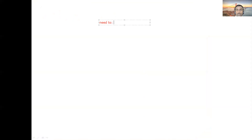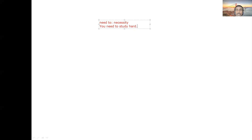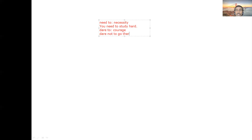'Need to' expresses necessity: 'You need to study hard', 'You need to take a rest.' Use it when you want to show necessity. 'Used to' is for past habits — already discussed with 'would'. 'Dare to' is used to express courage. You might have heard: 'How dare you come here?', 'How dare you touch my bag?' Another example: 'Dare not to go there alone.'